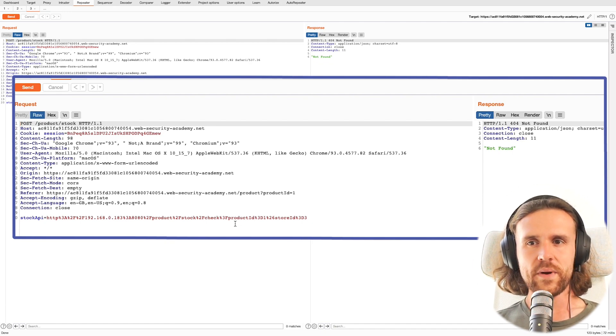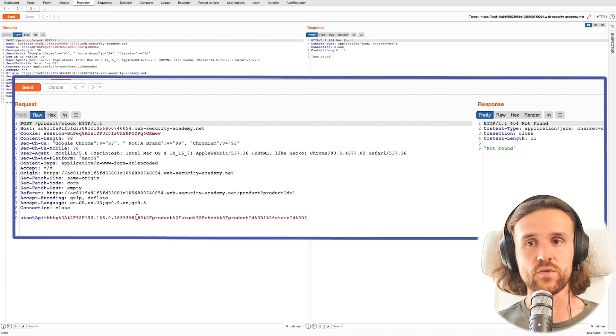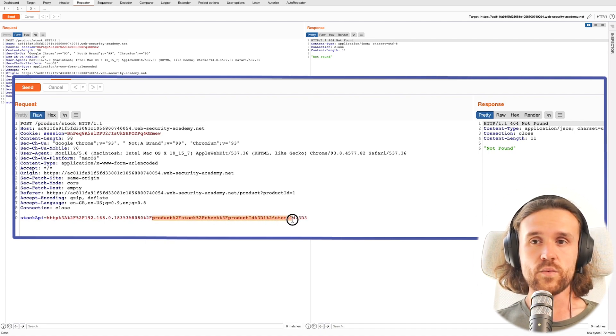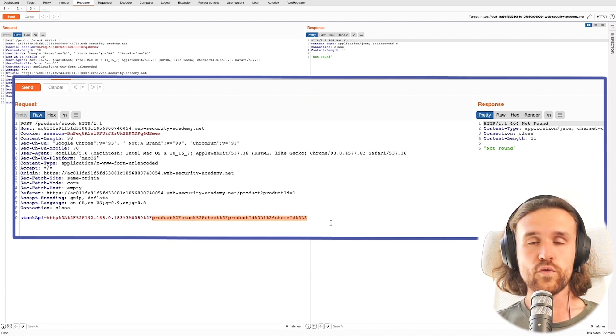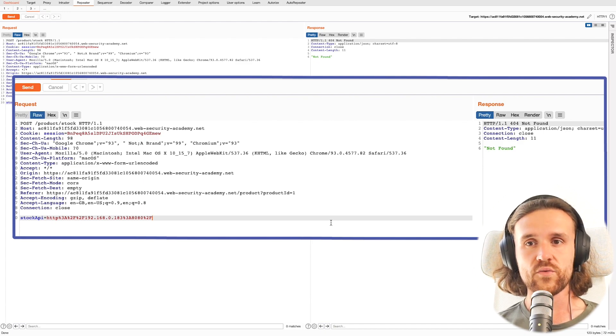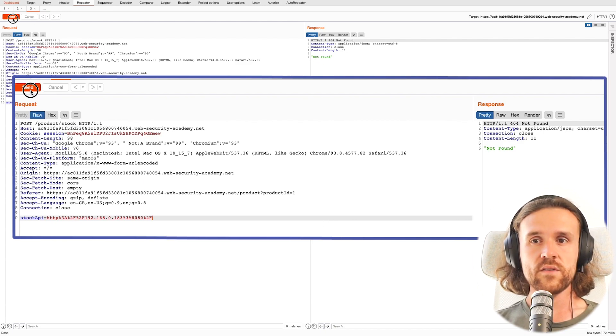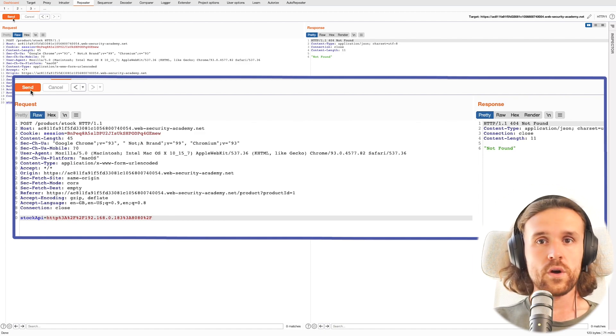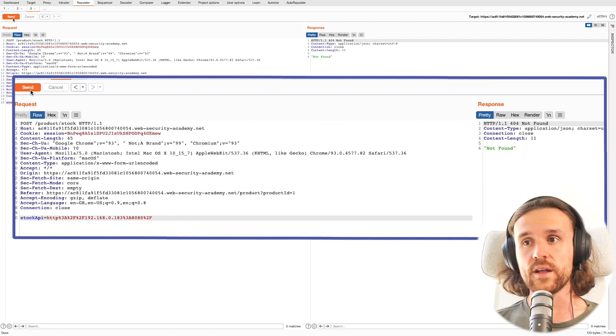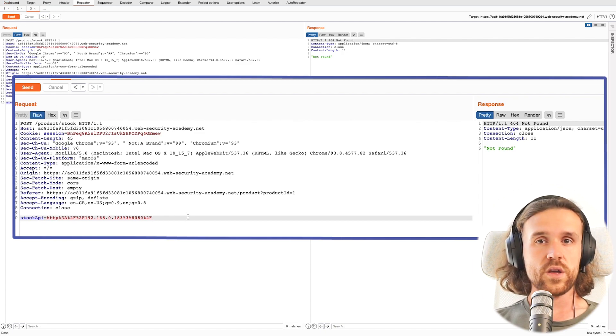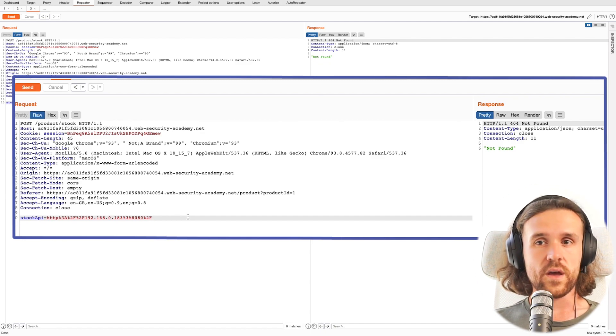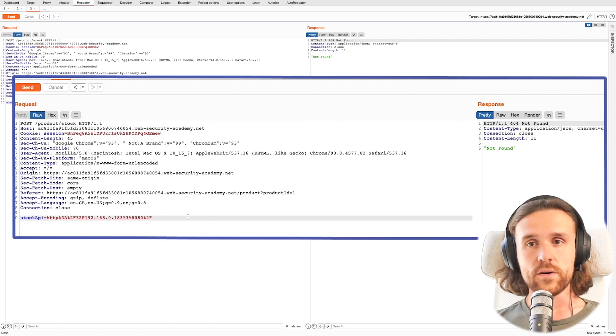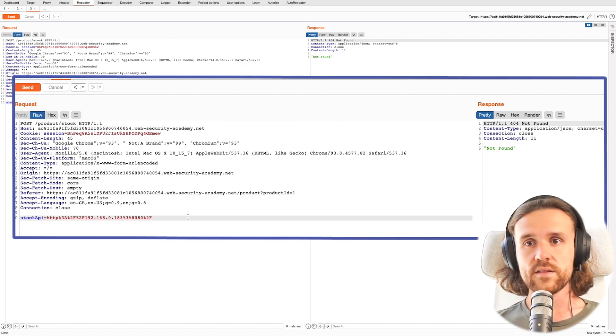Next up, it's up to us to find a path that exists on this server, and usually that means we would have to brute force various paths right now. So we're going to delete the whole path and maybe search for no path at all, but we still get that Not Found. Then we might want to say, let's try out a directory called test.